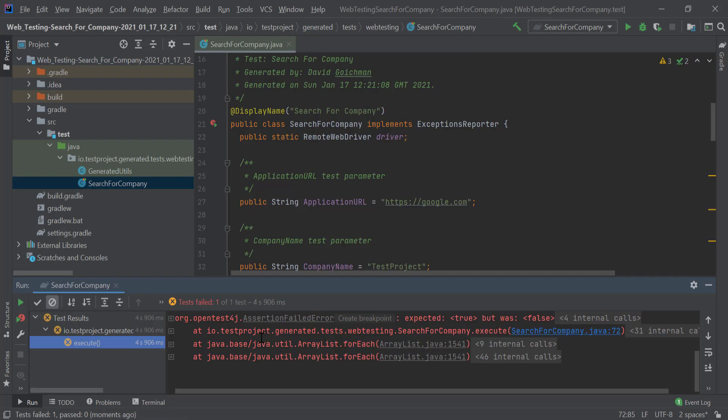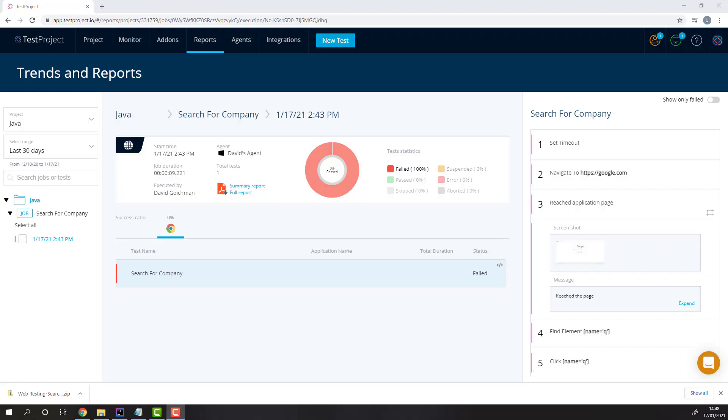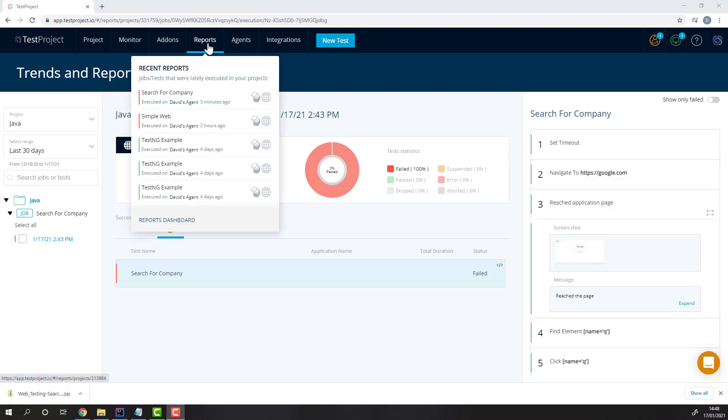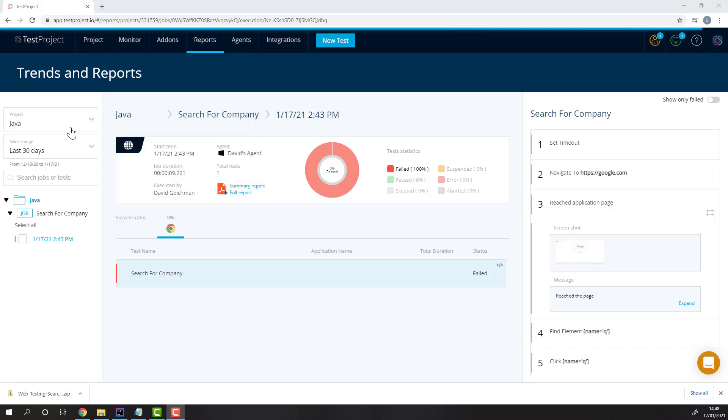Once we head over to the TestProject platform, we can see that the report was generated for us here. You can find it in the report section, where specified in your driver constructor.